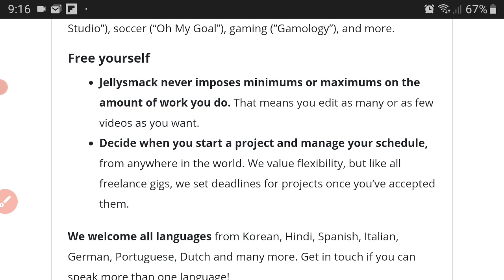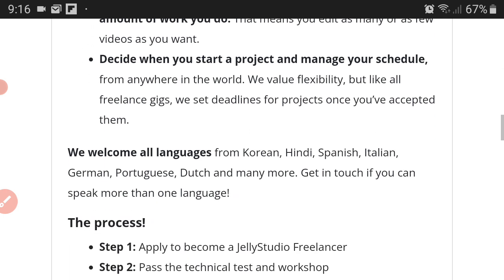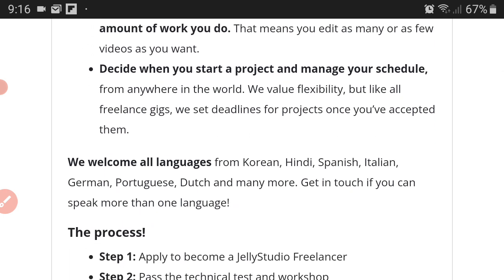Jellysmack never imposes minimums or maximums on the amount of work you do. That means you edit as many or as few videos as you want. So you determine how much you get paid. You decide when you start a project and manage your schedule from anywhere in the world. We value flexibility, but like all freelance gigs, we set deadlines for projects once you've accepted them.